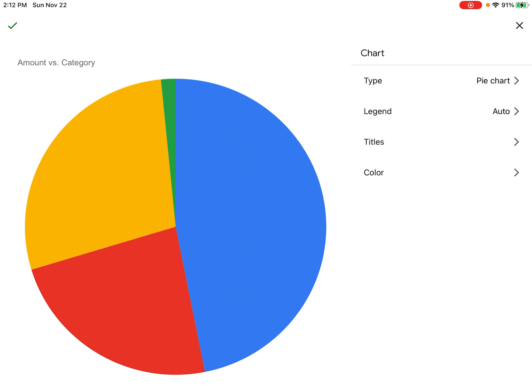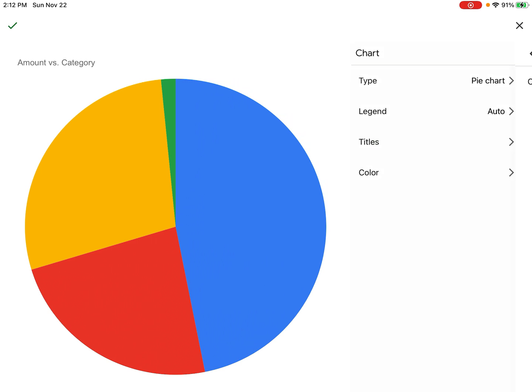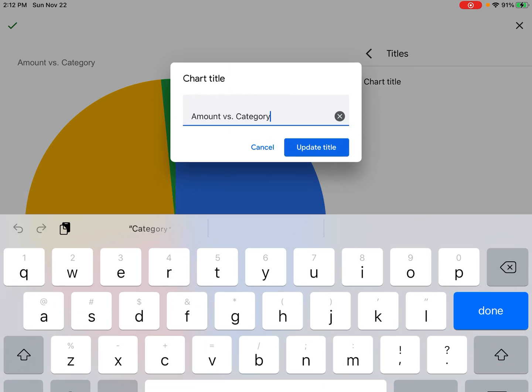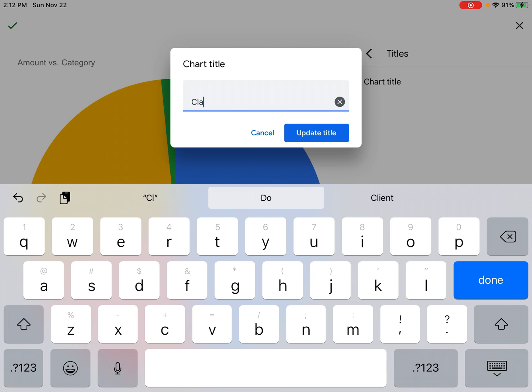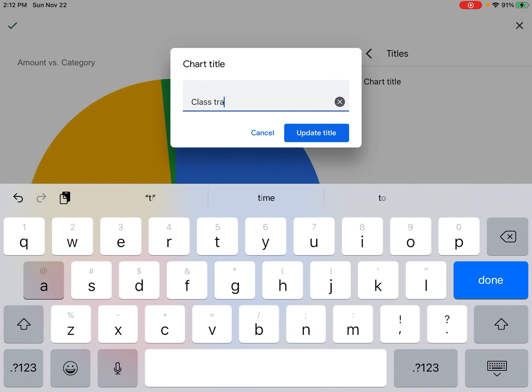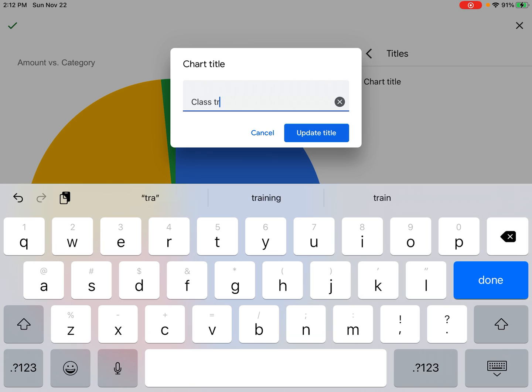This will allow me to change the title. I'm going to click on Chart Title, and I want to call this something more representative of the data, like Class Trash Data. Although we should probably capitalize our title for the sake of convention, so Class Trash Data.